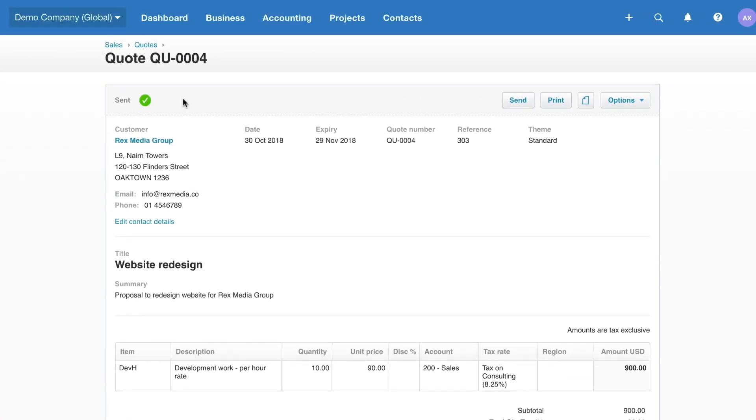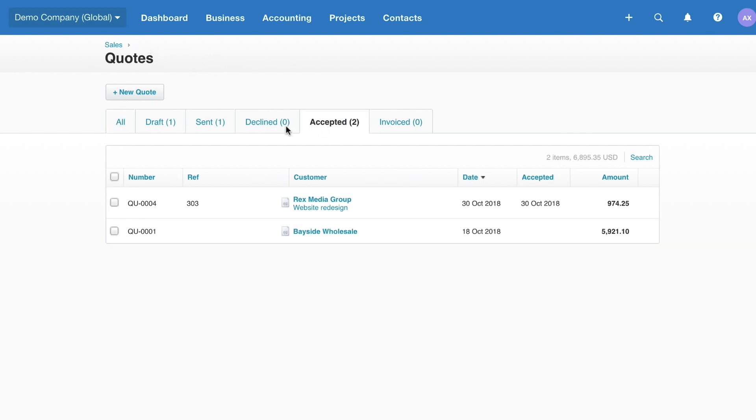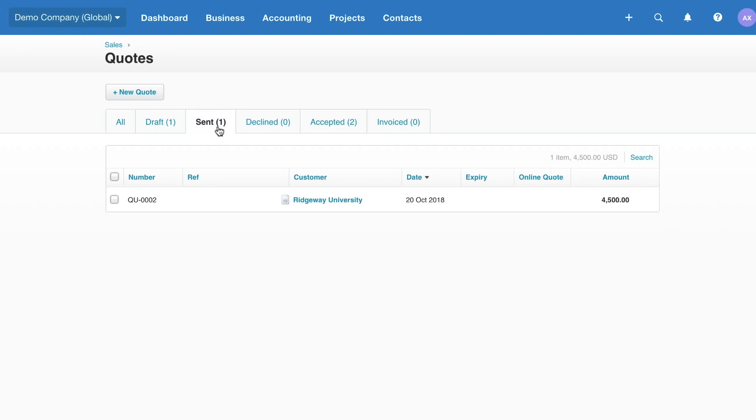Easily view the status of all your quotes in the Quotes Dashboard. Once a customer has accepted a quote, it'll automatically move to the Accepted tab. From the Sent tab, you're also able to manually mark it as accepted.